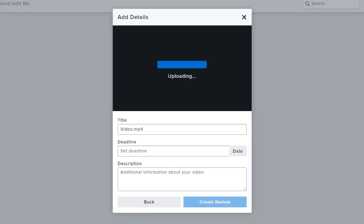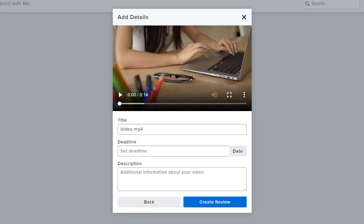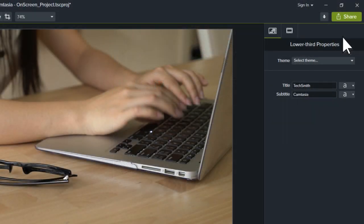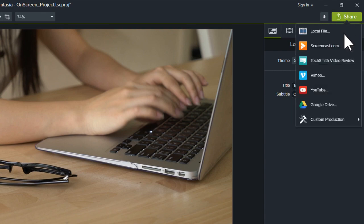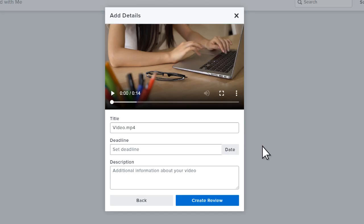If you created your video using Camtasia, go to the Share menu, then select Video Review. After you upload your video or image, give it a title.